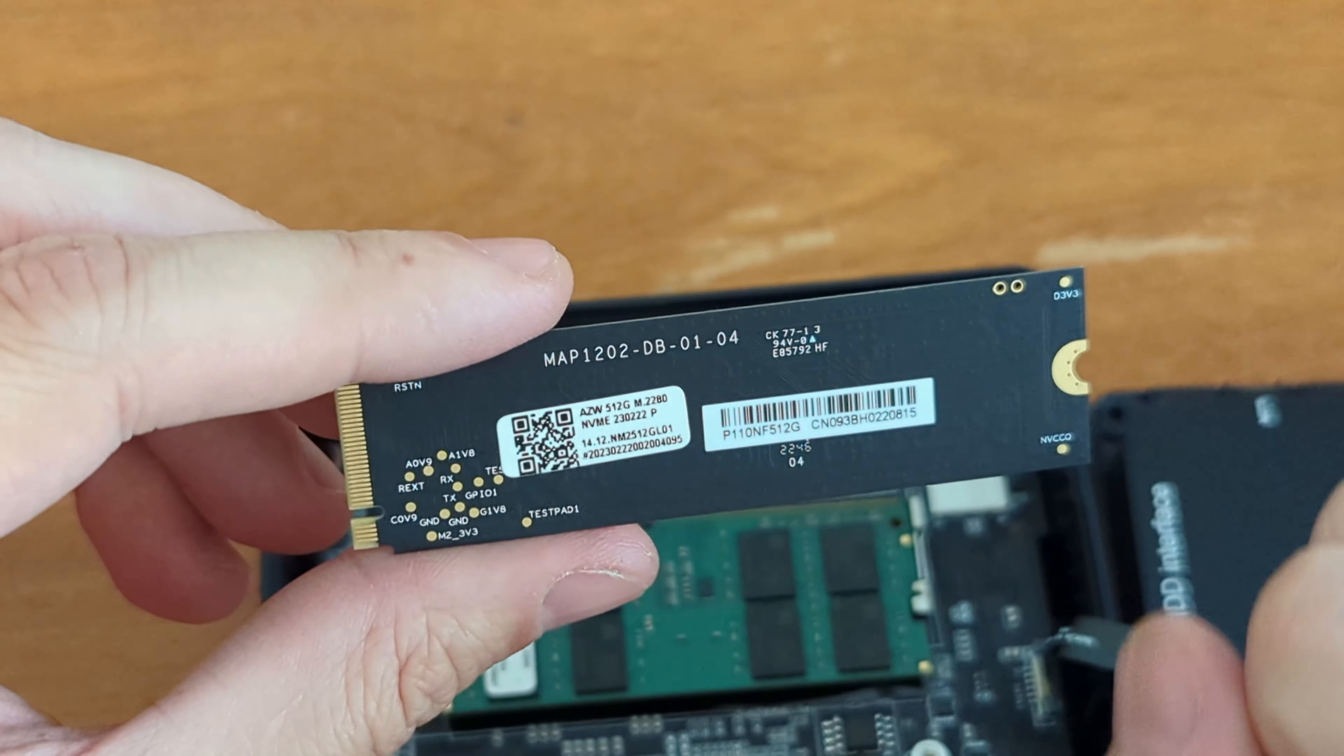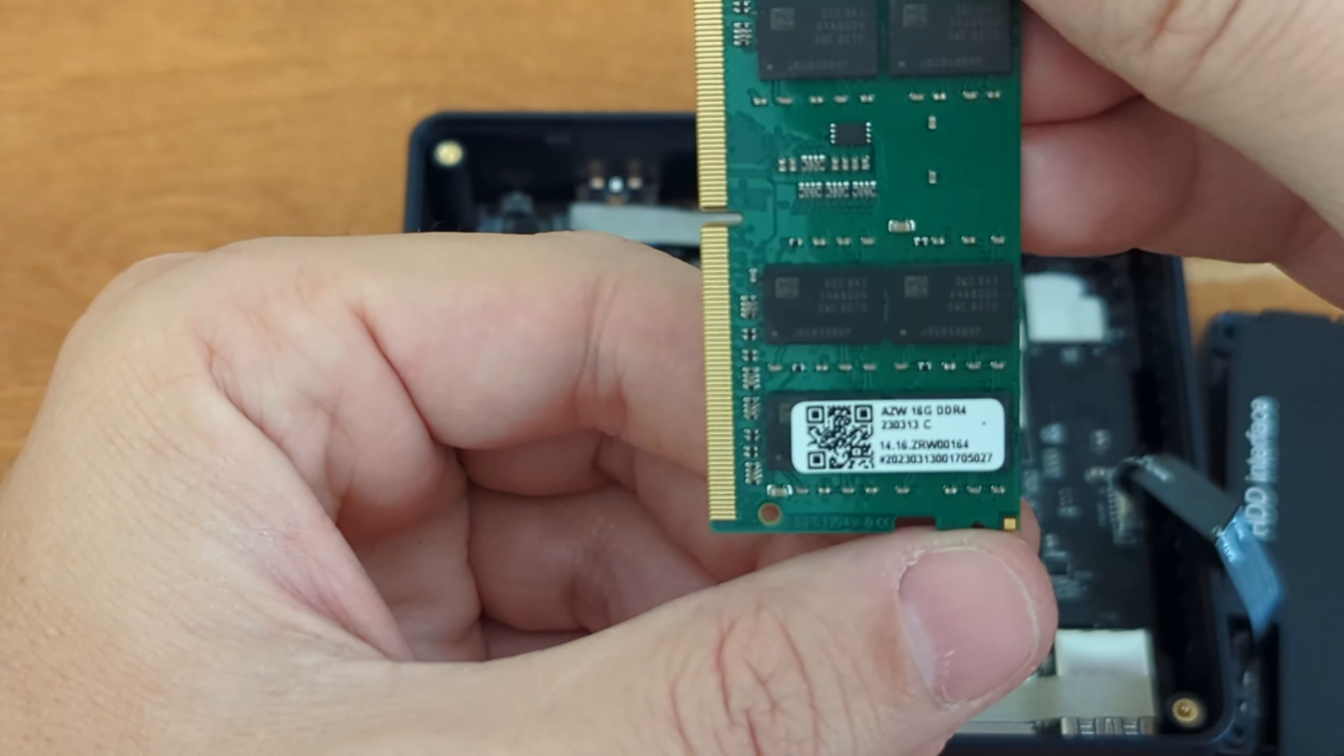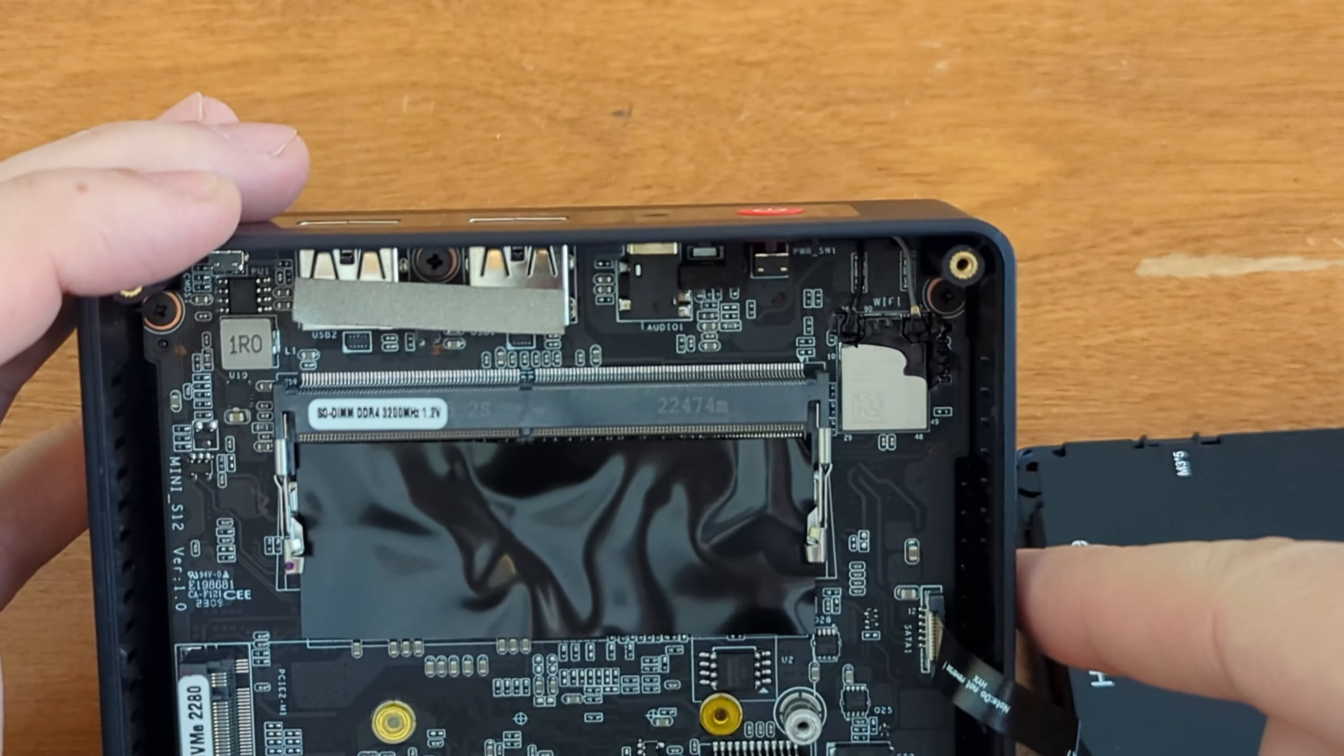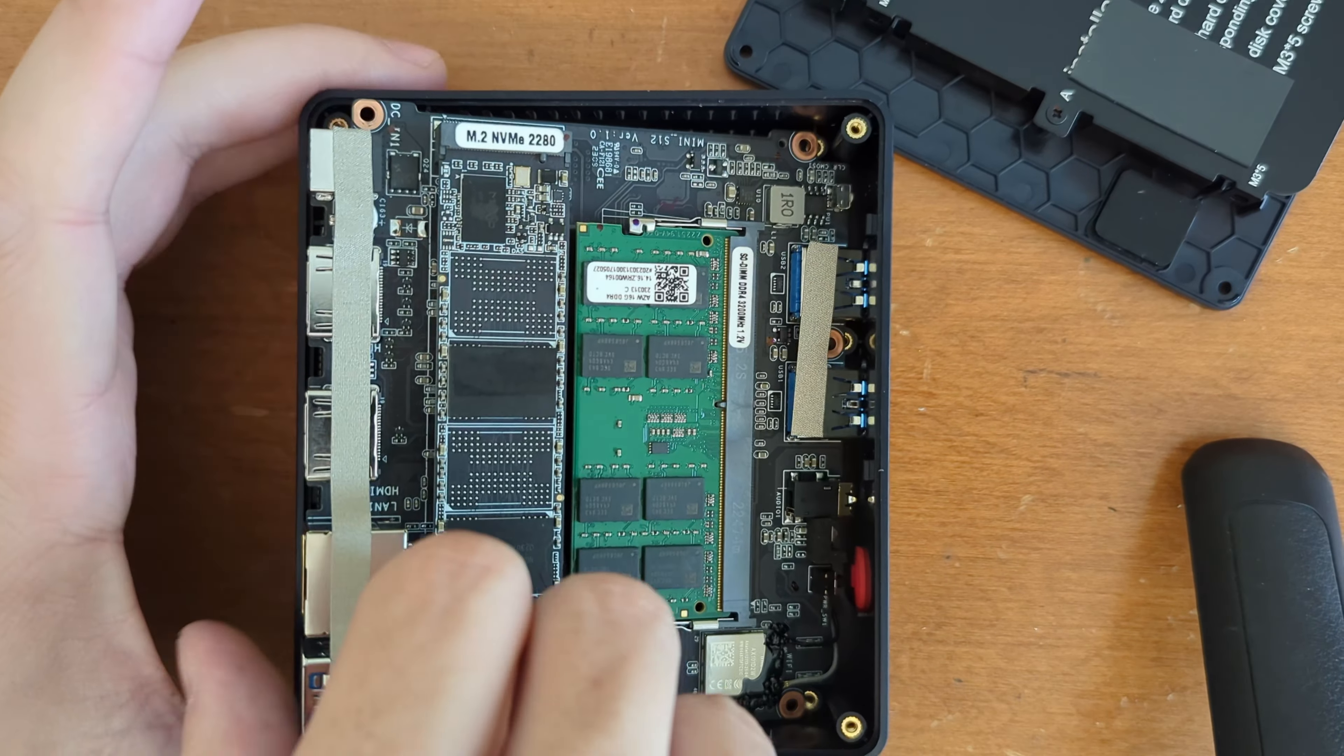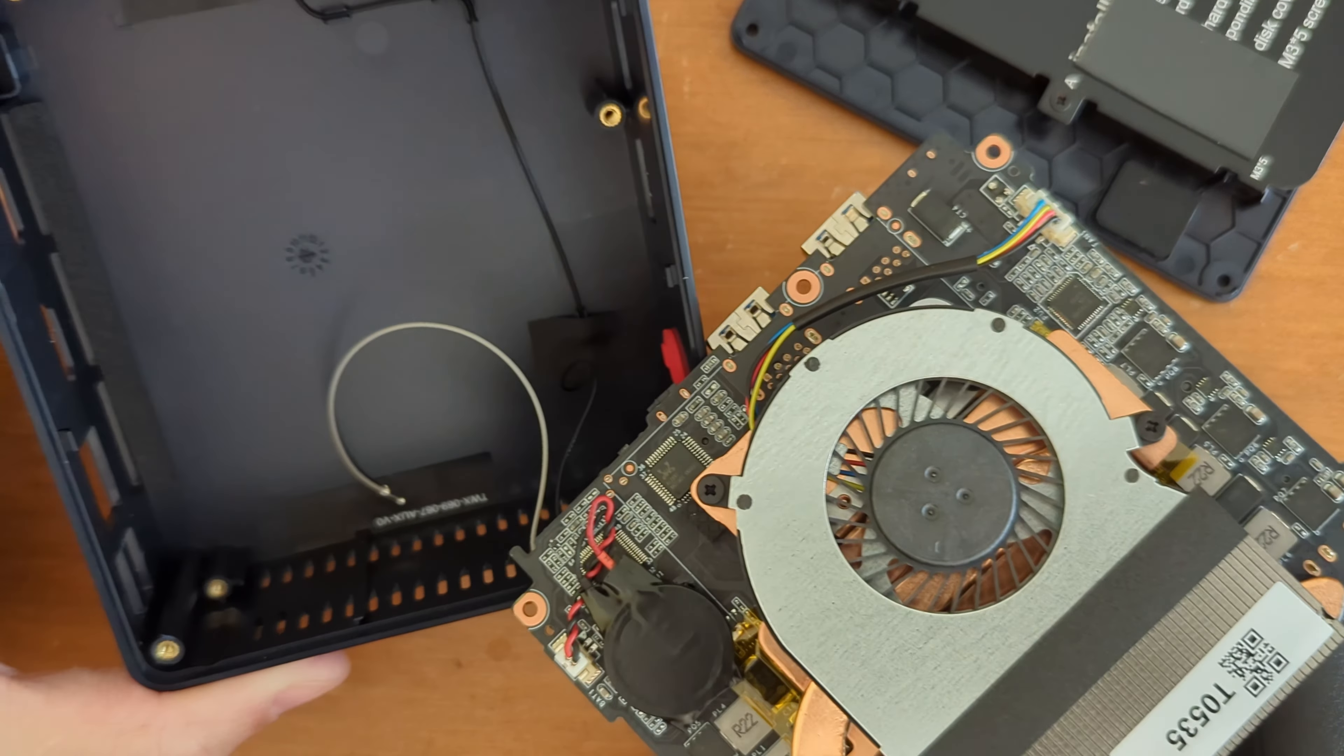So unbranded, or I guess AZW is what it says on the RAM, and unbranded SSD. Let's see if there's anything on the other side. There we go. AZW, 512 gig. All right, so half terabyte there. And AZW, 16 gig, single stick, single slot of RAM. Let's see right there. We've got the Wi-Fi chip. It's an Intel AX-101D2W. That's your Wi-Fi. It looks like it's just soldered down.